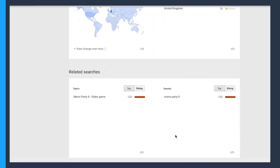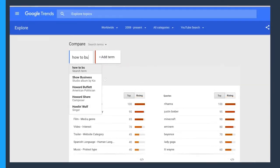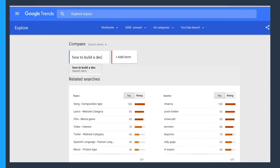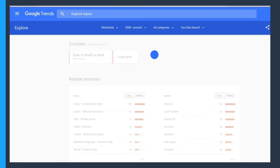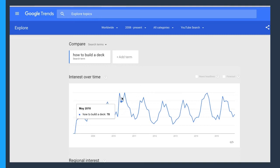I also like Google Trends to look at seasonality. I'll type in a term like how to build a deck. You can see that both early and late summer have spikes in that search. So if you're looking to release a how to build a deck tutorial, you might want to do it around April so you can get ahead of the trend.